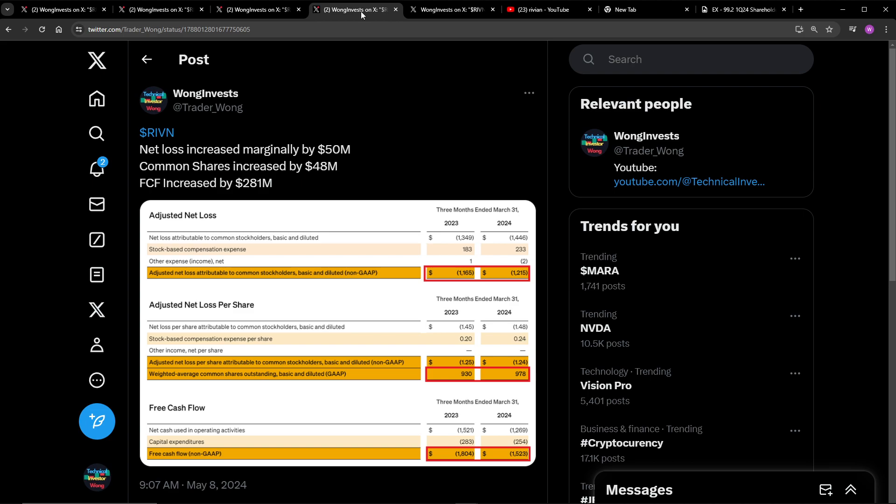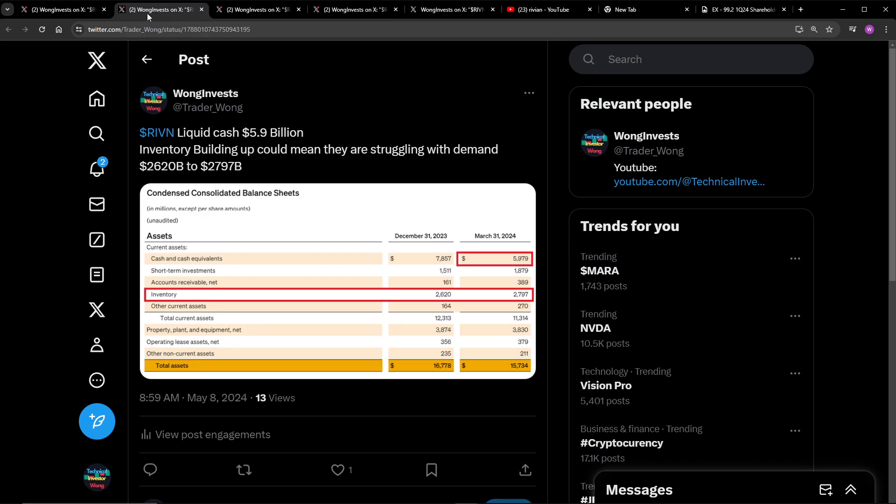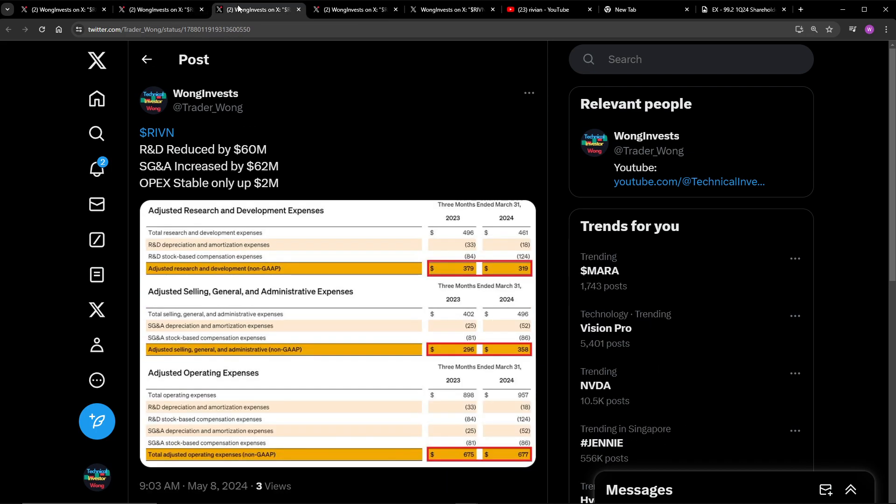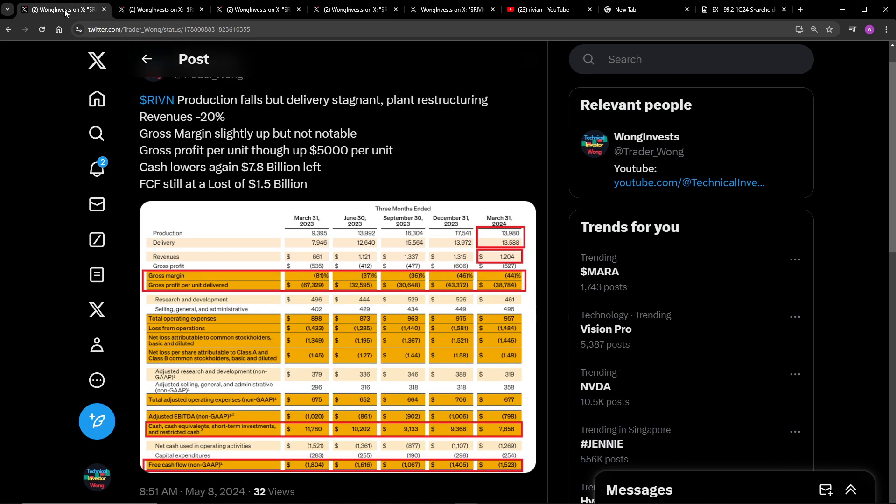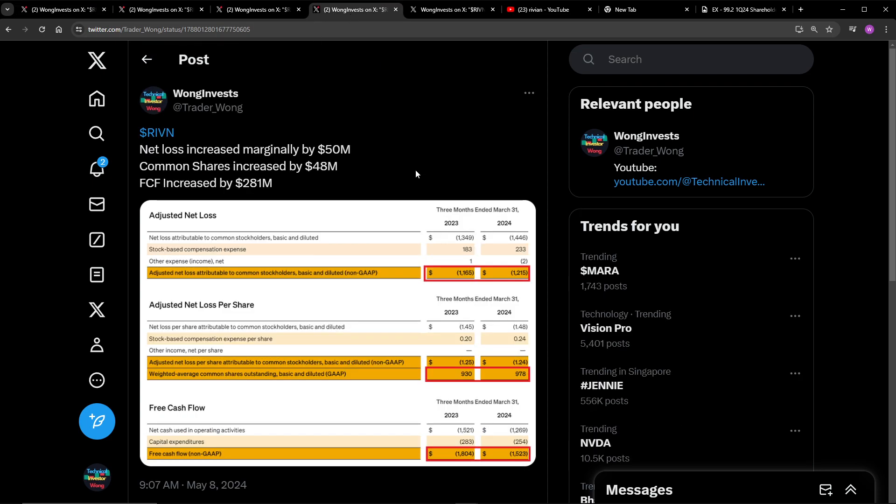Next up, we have the net loss increased significantly by $50 million. Common shares, they did dilute a little bit by 48 million. So we are seeing the start of them trying to raise cash. Free cash flow is increased by $281 million. Okay, so this is GAAP free cash flow. I think that's different from the last free cash flow I went through. Yeah, this is non-GAAP. And then GAAP, you know what, I actually don't know what's the difference. I'm very new to fundamentals. I will have to check that.